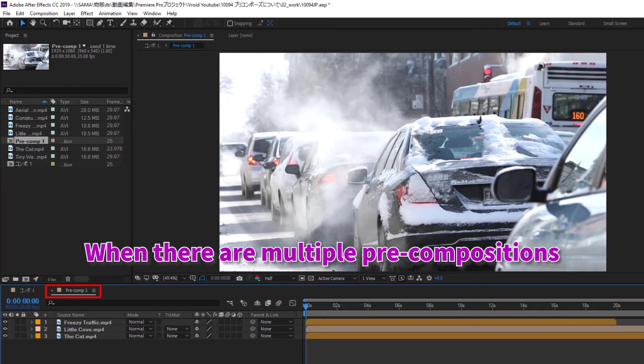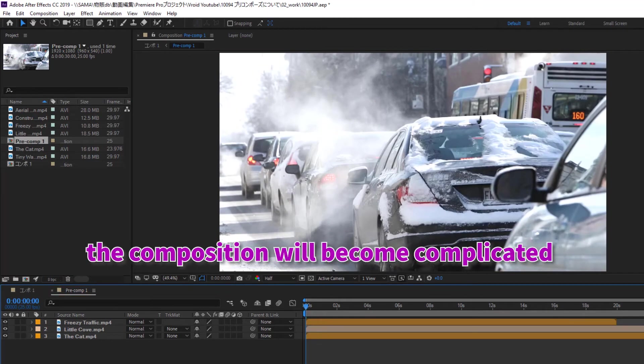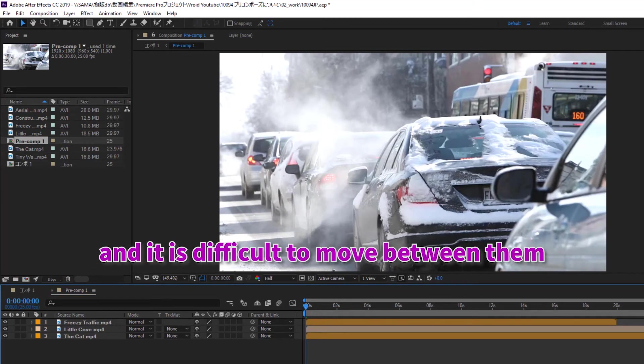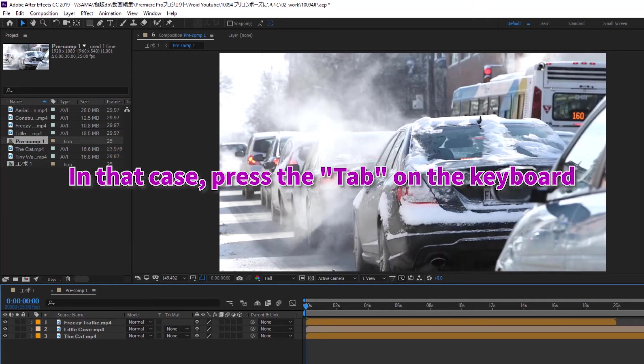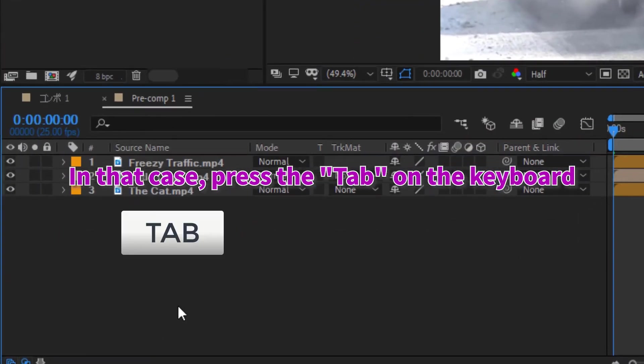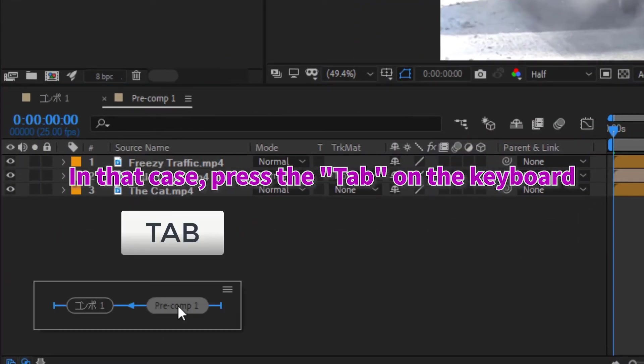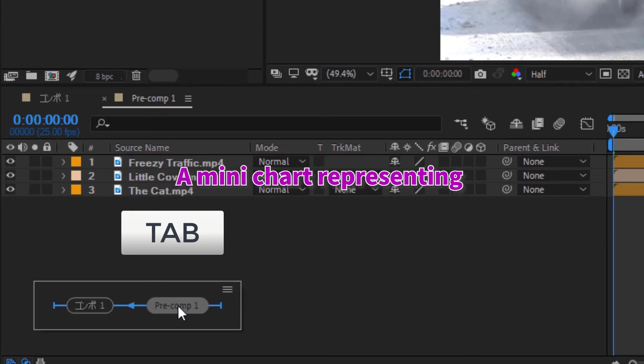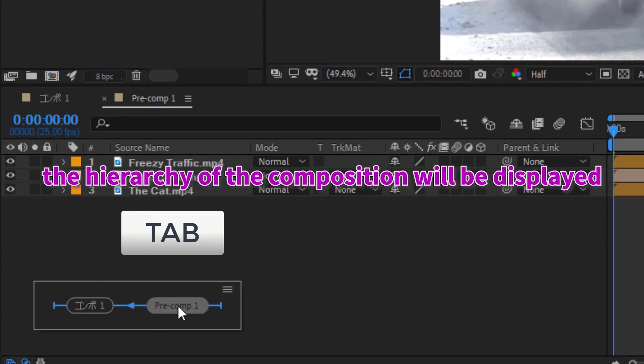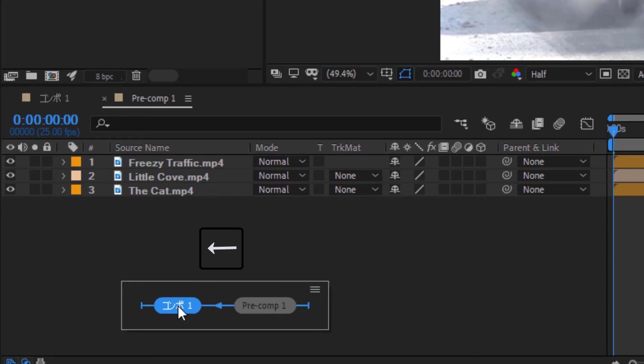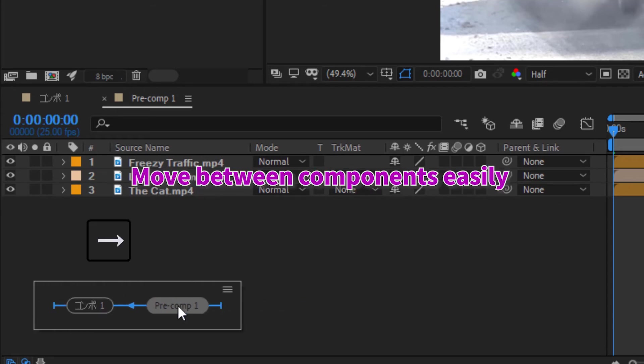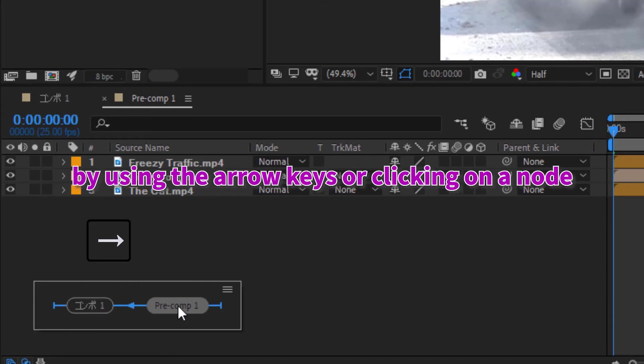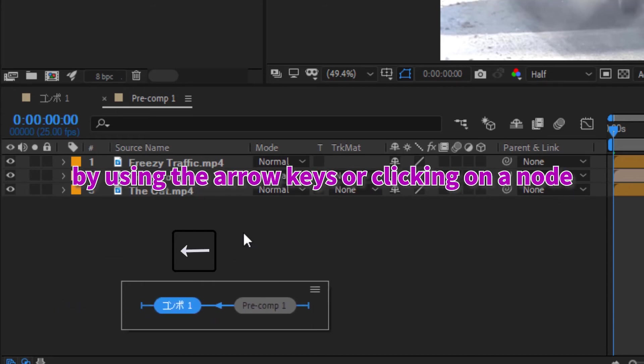When there are multiple precompositions, the composition will become complicated and it is difficult to move between them. In that case, press the Tab on the keyboard. A mini chart representing the hierarchy of the composition will be displayed. Move between components easily by using the arrow keys or clicking on a node.